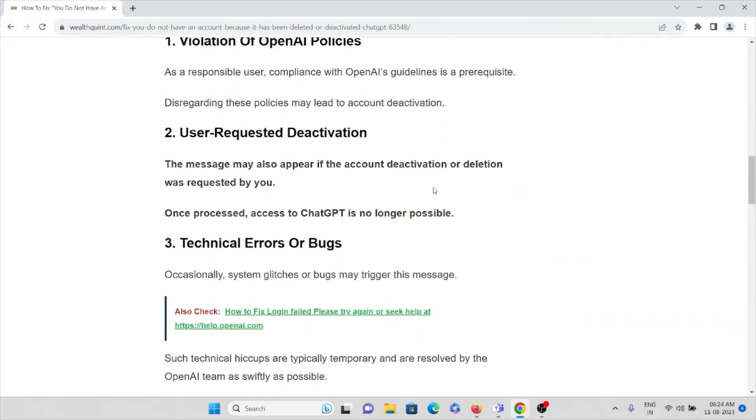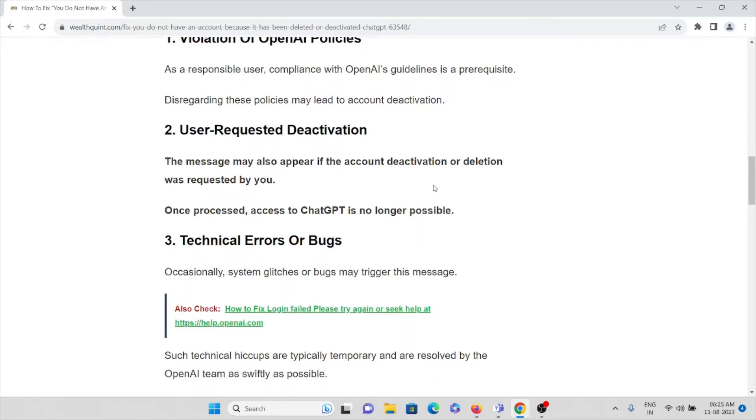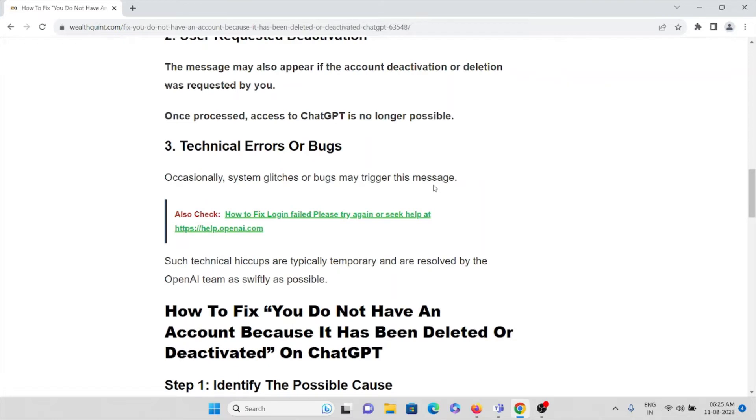The third cause is technical errors or bugs. Occasionally, system glitches or bugs may trigger this kind of message. Such technical hiccups are typically temporary and can be resolved by the OpenAI support team as swiftly as possible.